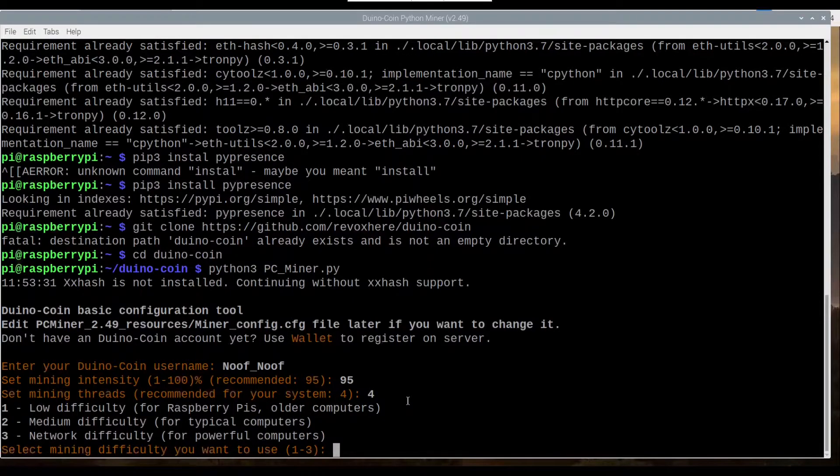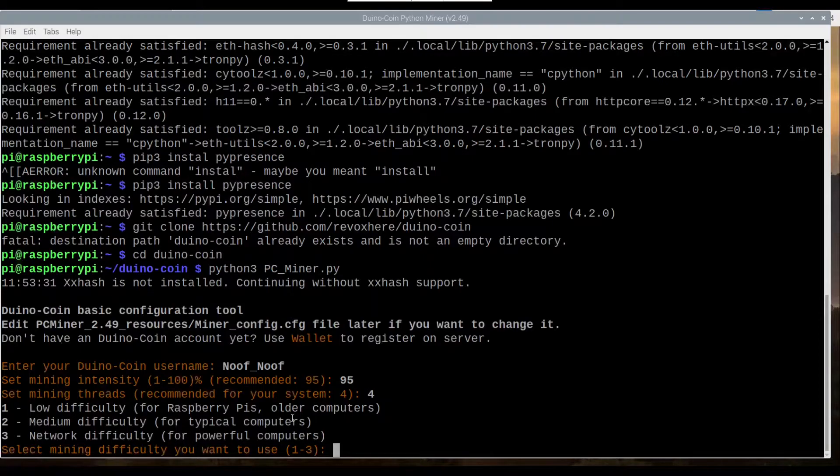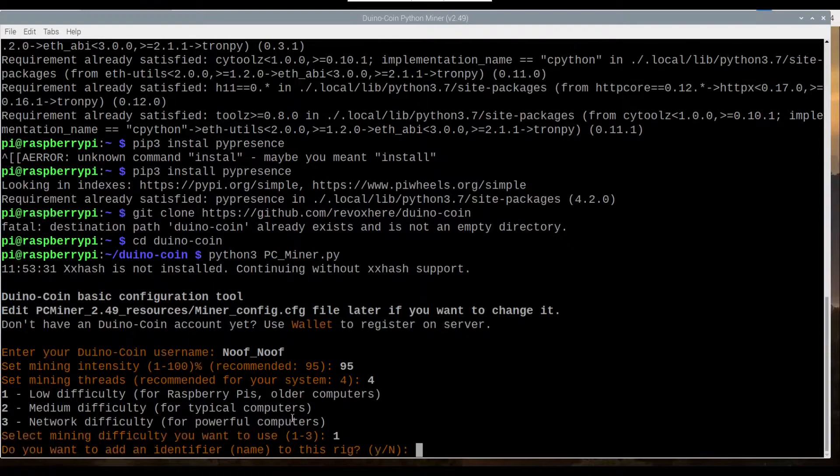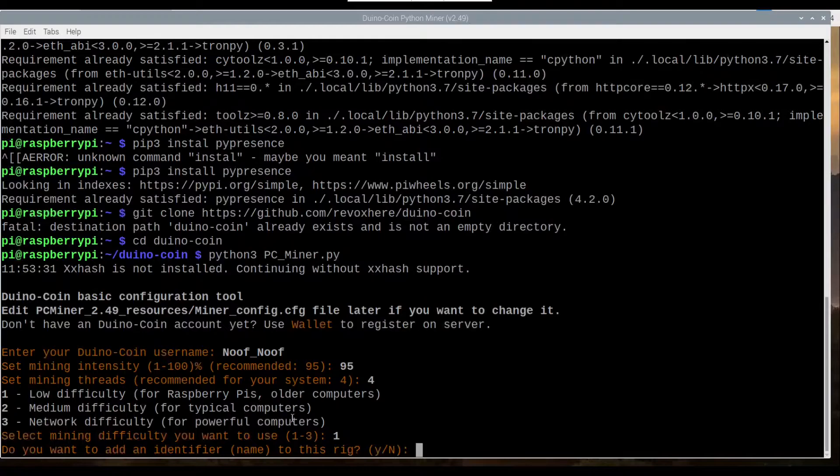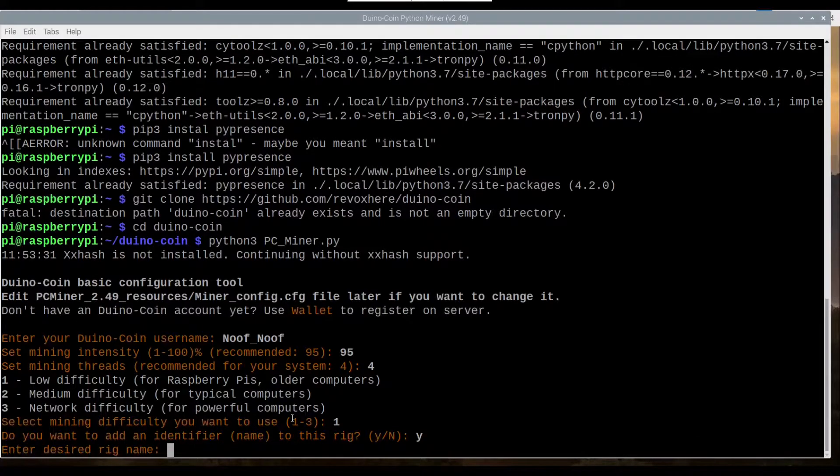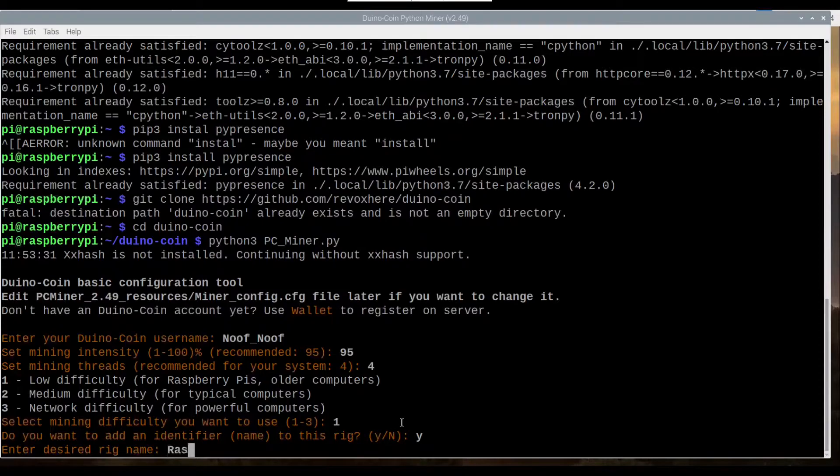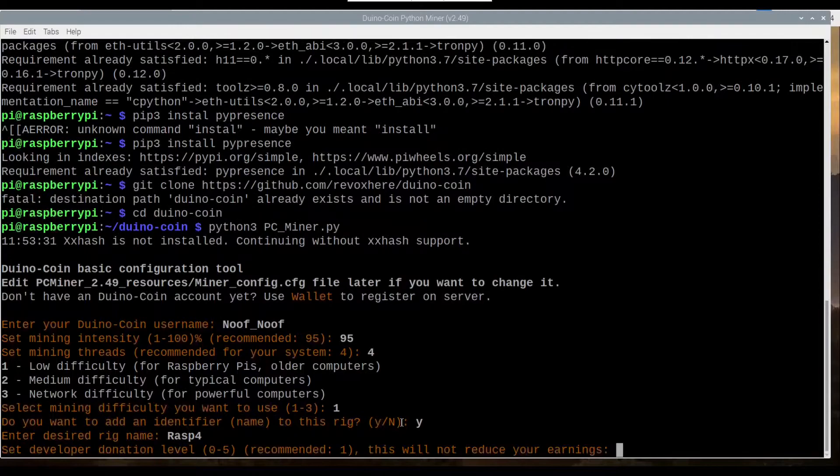And because we're using a Raspberry Pi, as you can see here, we're going to go with 1. We can identify the name of our Raspberry Pi, so I'm just going to call it RasPi4. This is Raspberry Pi 4.